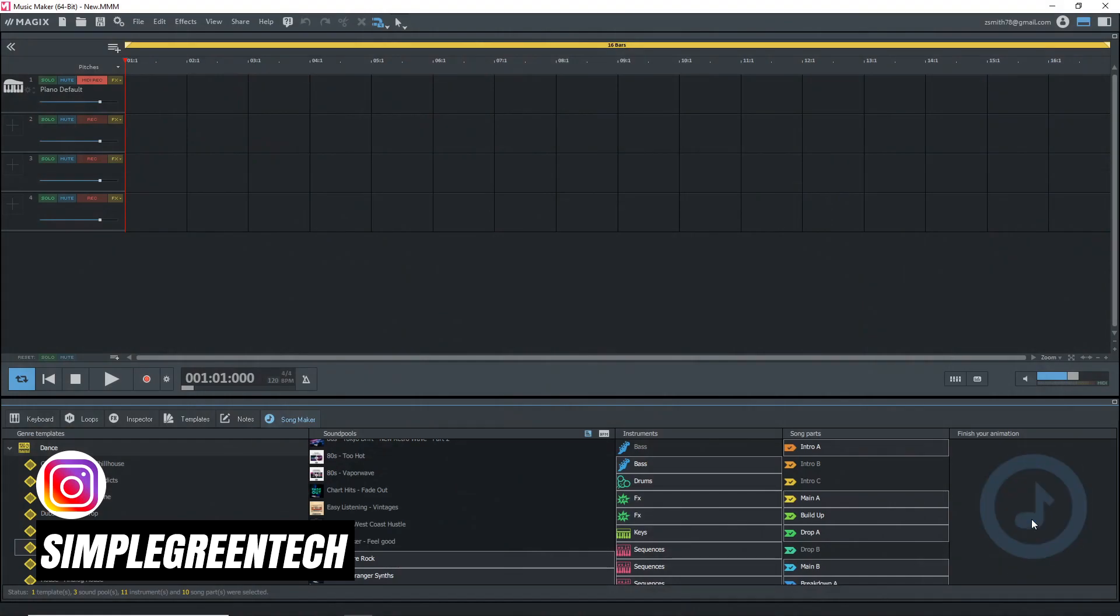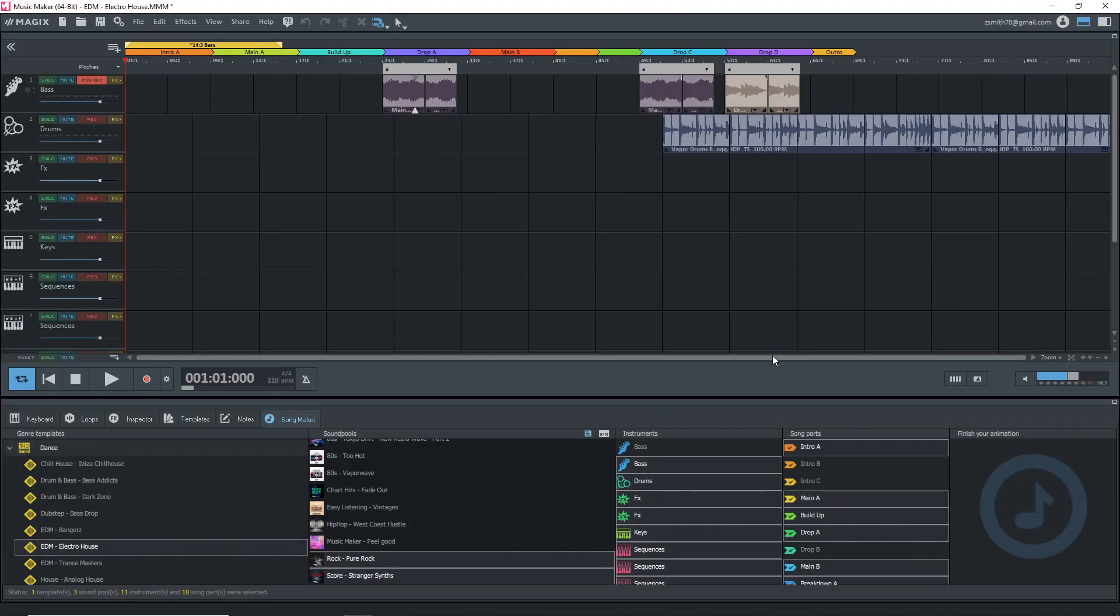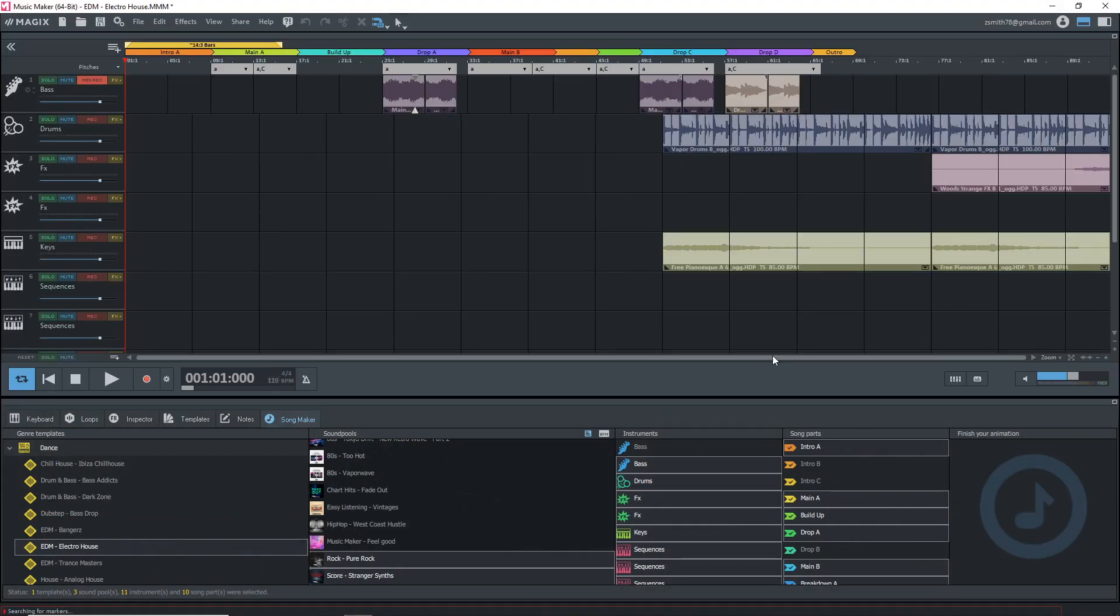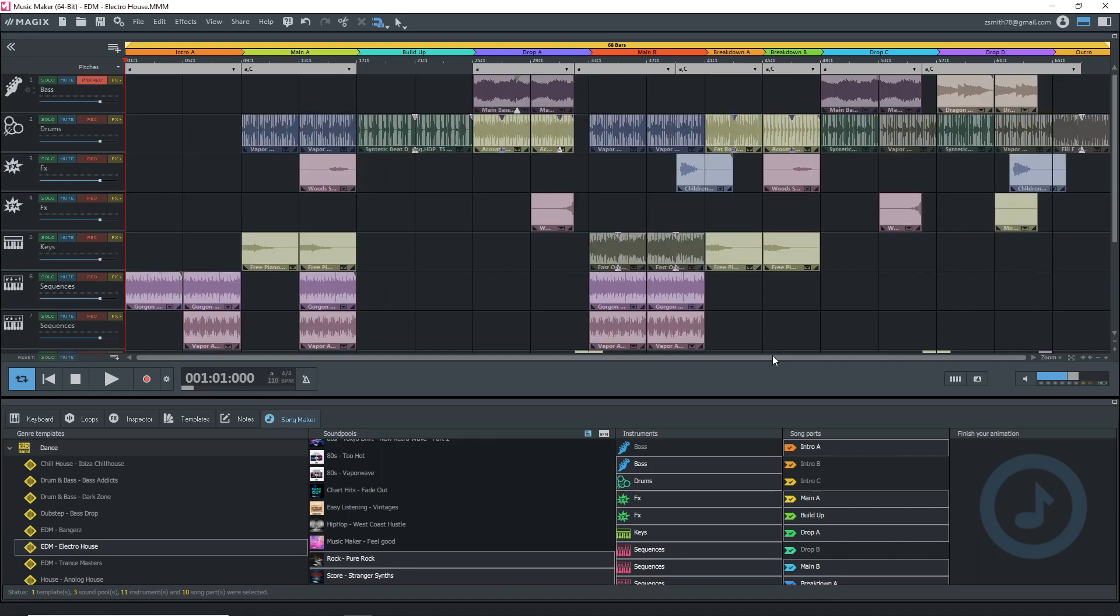Magix Music Maker 2021 is now 64-bit. I'm going to look at some of the new updates in Magix Music Maker 2021 and most of them come in the premium version.